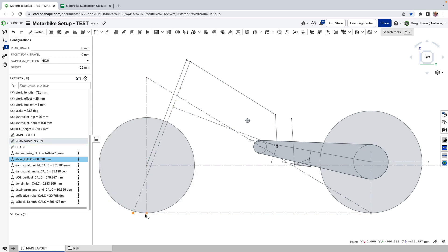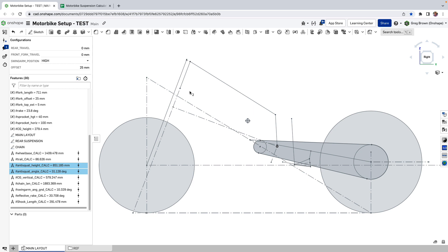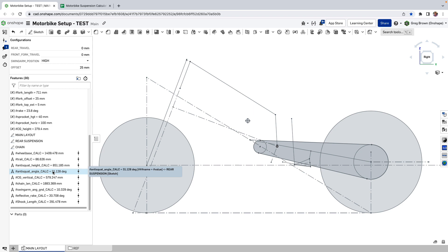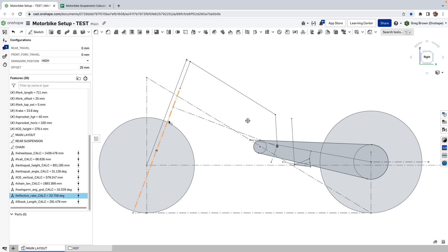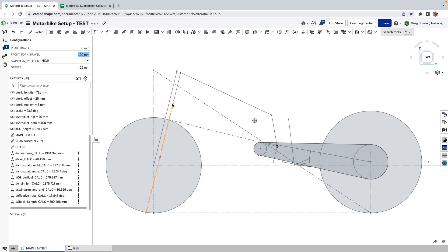I measured lots of things: the wheelbase, the trail calculation — which is the geometry of the front end, essentially this distance here — and the anti-squat, which is an interesting calculation looking at how much the bike is going to tend to want to squat or compress in the rear end under braking, acceleration, or other situations. That's an important calculation for handling. The rake angle calculation is also here. You can see all of these change — if I look at rake angle it's 20.7 degrees, but if I compress the front forks, now I'm at a rake angle of 13 degrees, and a shorter rake angle like this means steering becomes a little twitchy.